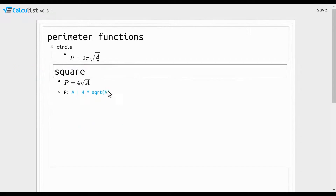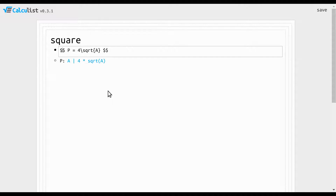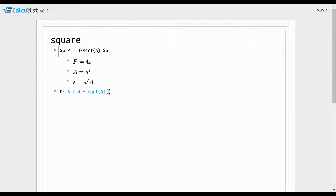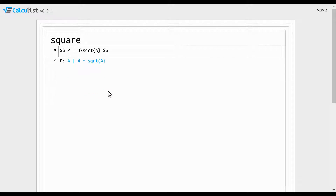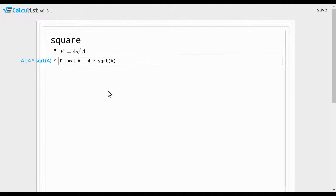Next we have the square, which is even more straightforward than the circle. The perimeter of a square is just 4 times the length of the side. The area is the side squared, which means the side is the square root of the area. That's what we have here, and there's our function.